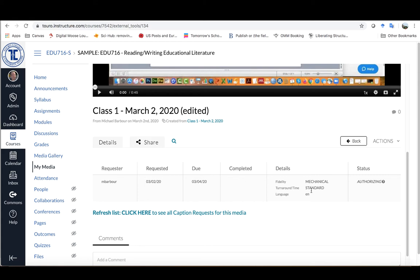You can see some of the technical aspects, and the status right now is that they are waiting to authorize it.